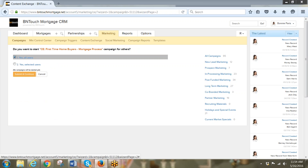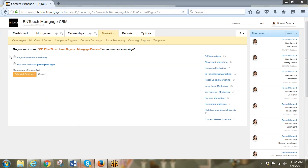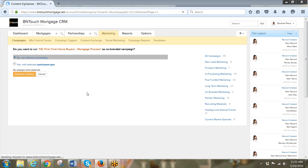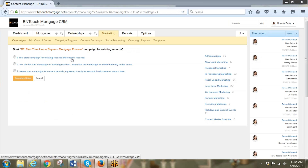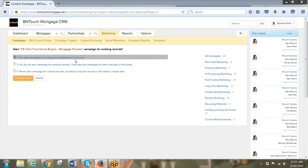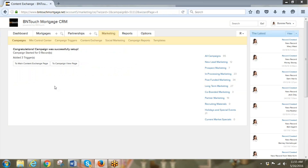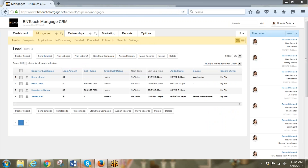Yes for all users — that sets the trigger to be public and not just for one user. Submit and continue, run it without co-branding. It didn't find any records matching right now, because there probably aren't any purchase loans in the first-time homebuyer category yet. But when there are, it's going to start that campaign automatically.